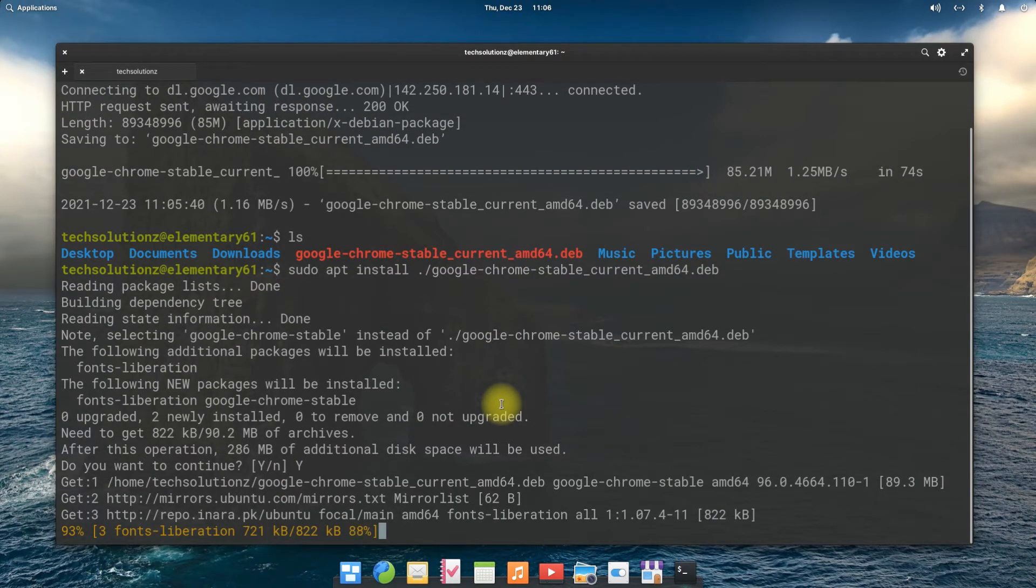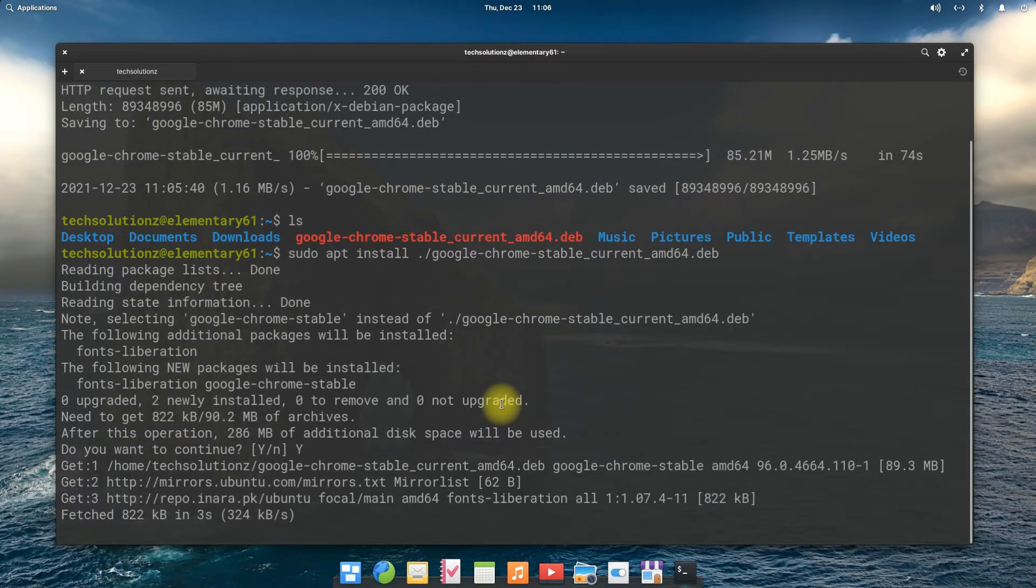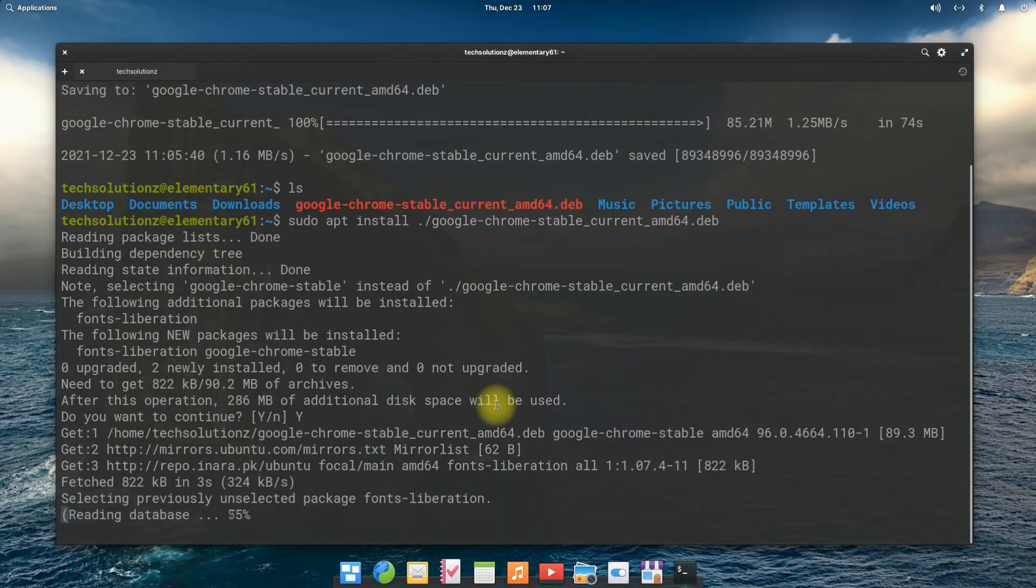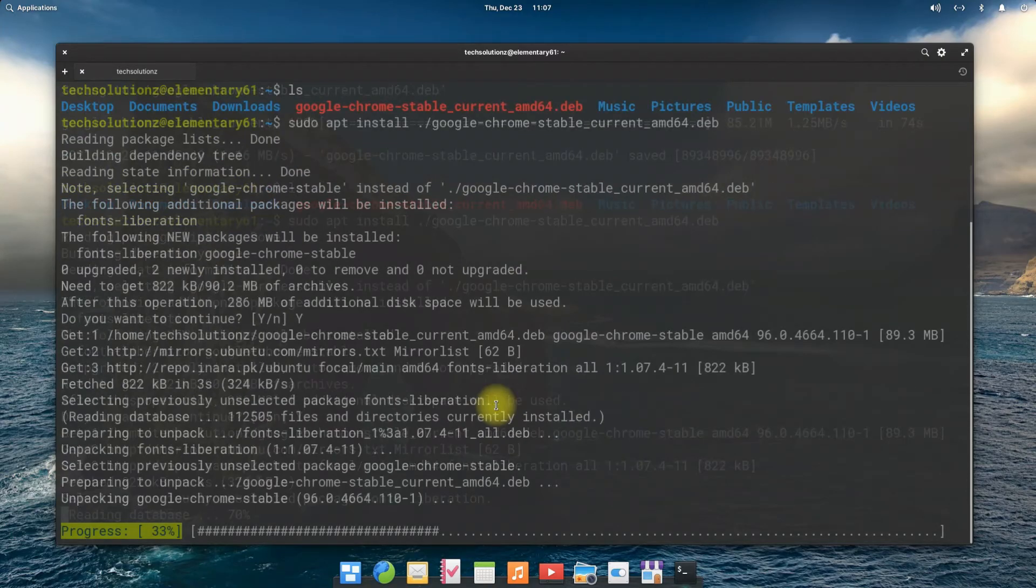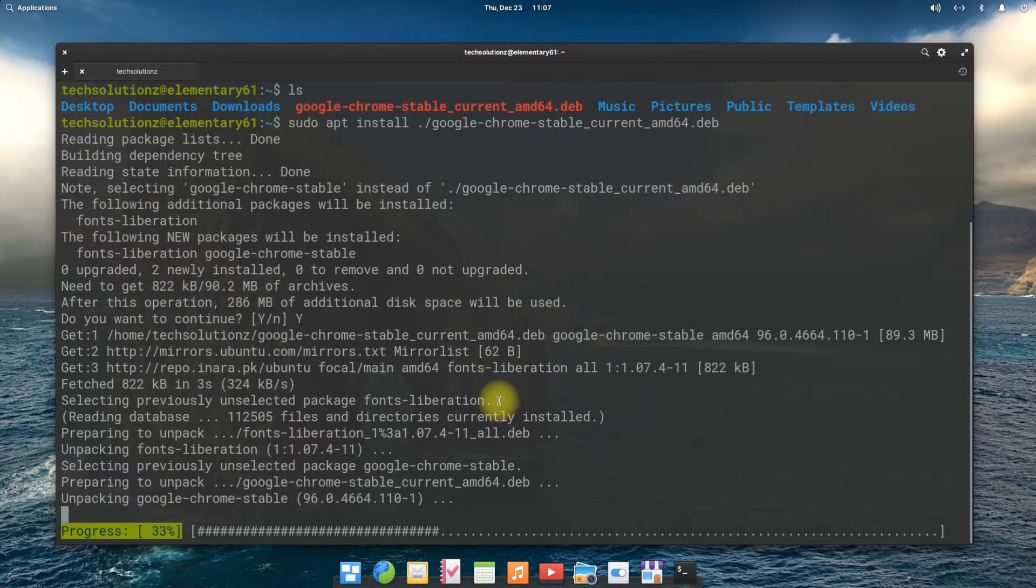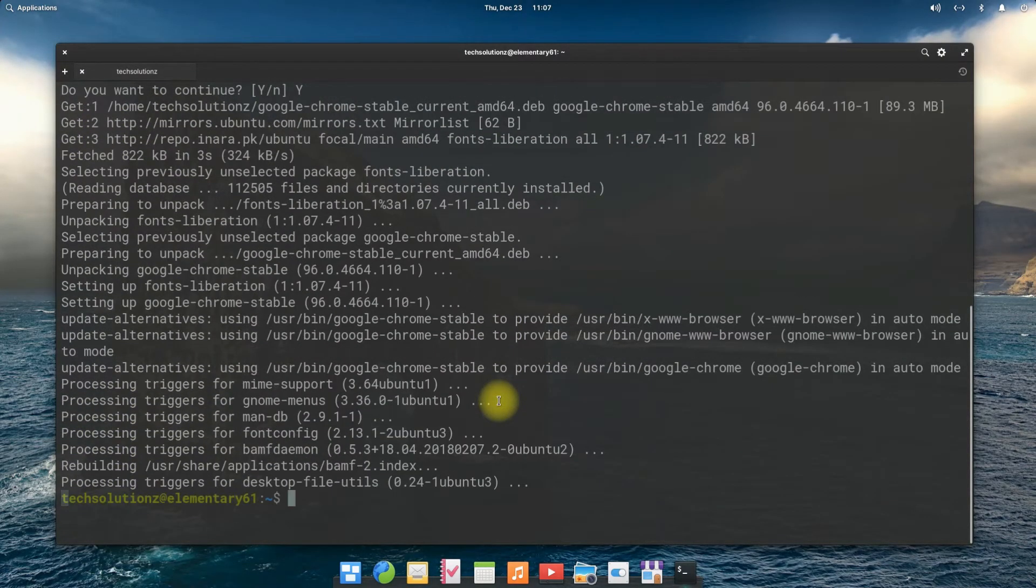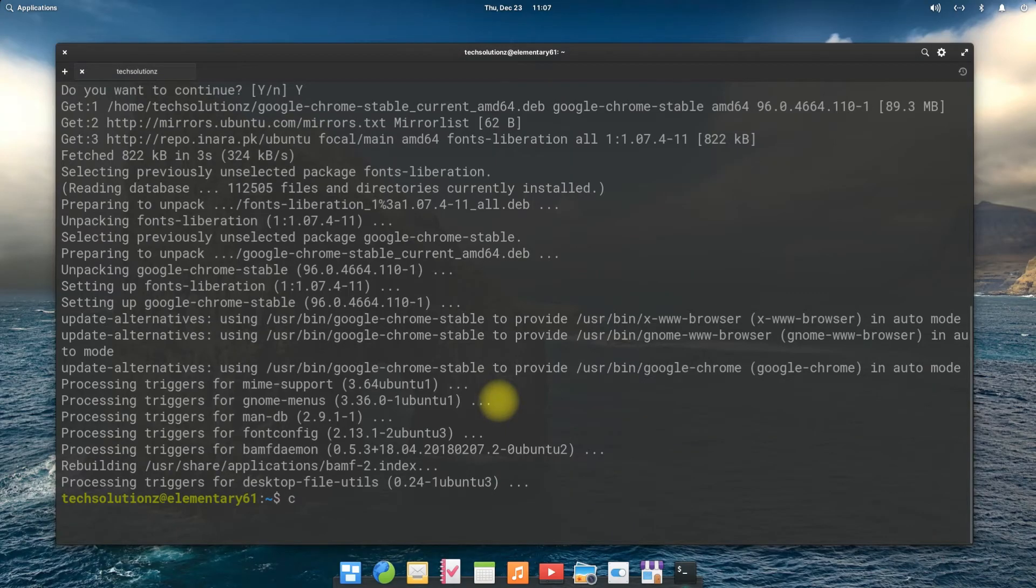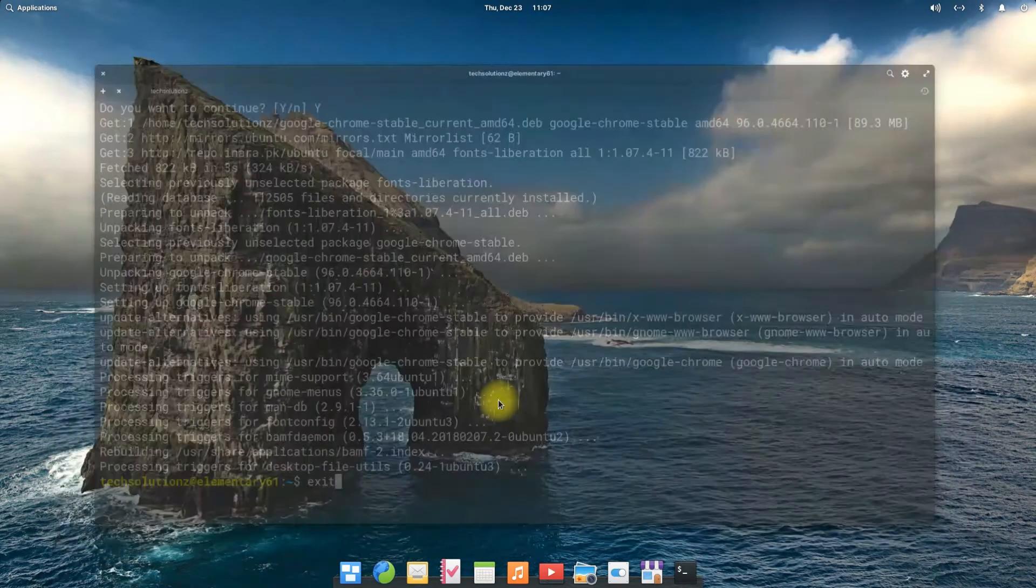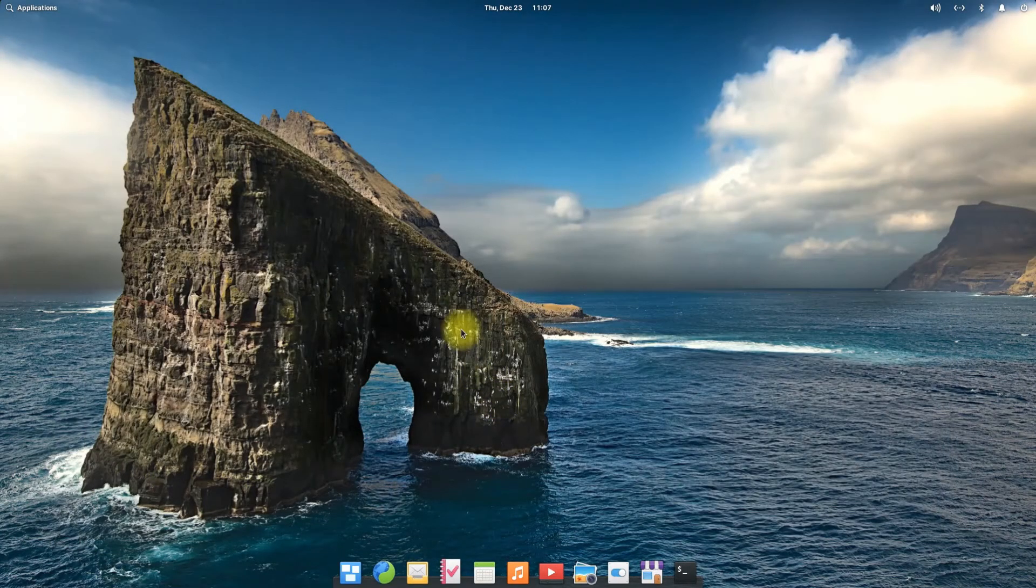This should finish soon. It's done. You may exit terminal now and start Google Chrome browser from the applications menu.